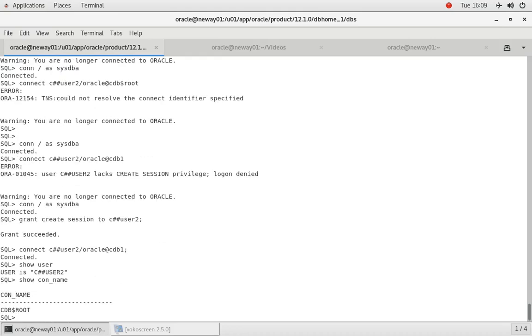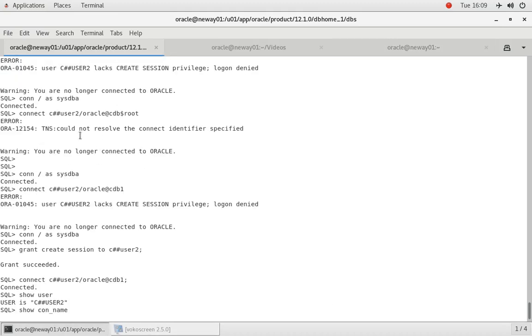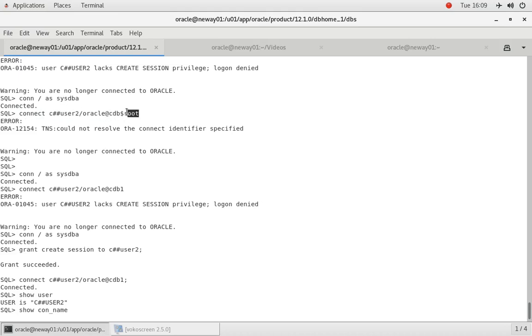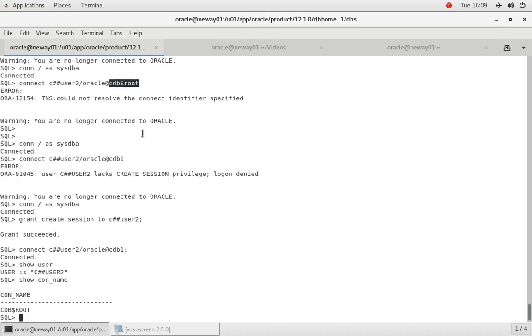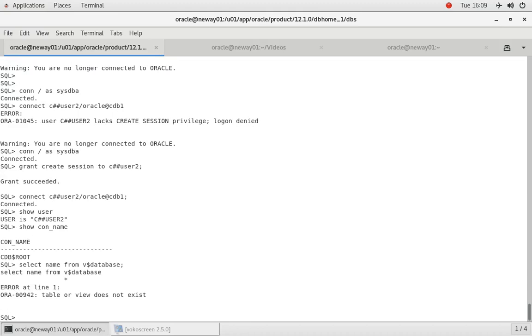Okay, so let's look at the errors that we received earlier. If you come back over here, when you're trying to connect to the root, to the mothership, because in our tnsnames.ora file, our net service name for the actual database. So if I come back over here, if I do select name from v$database, show con name.